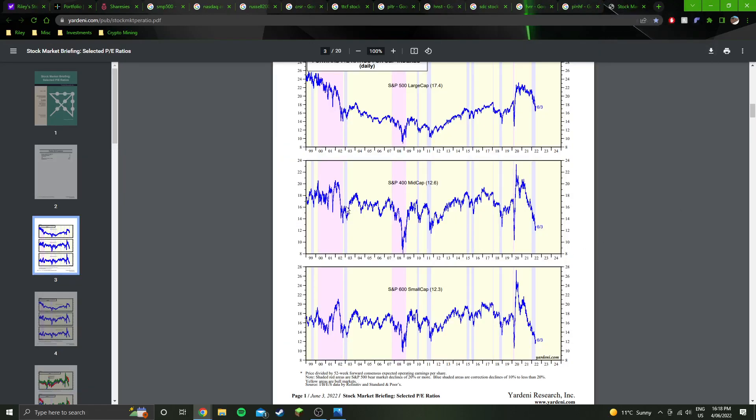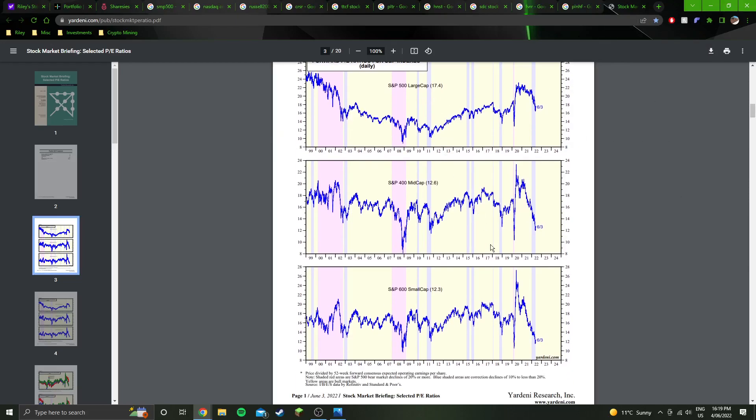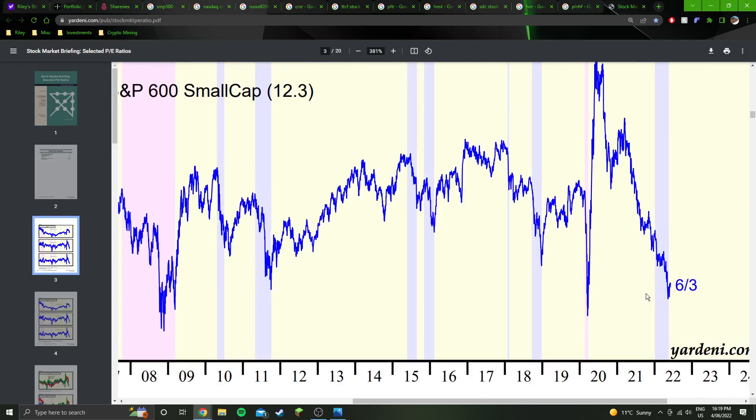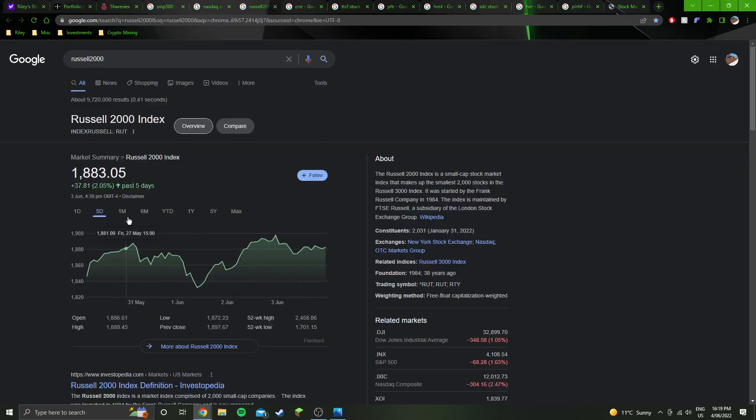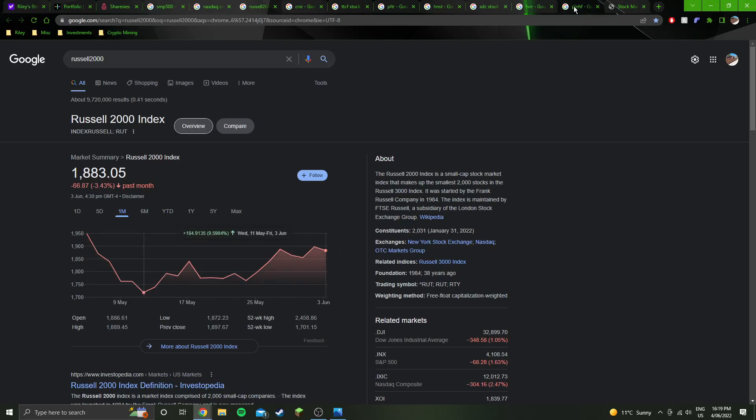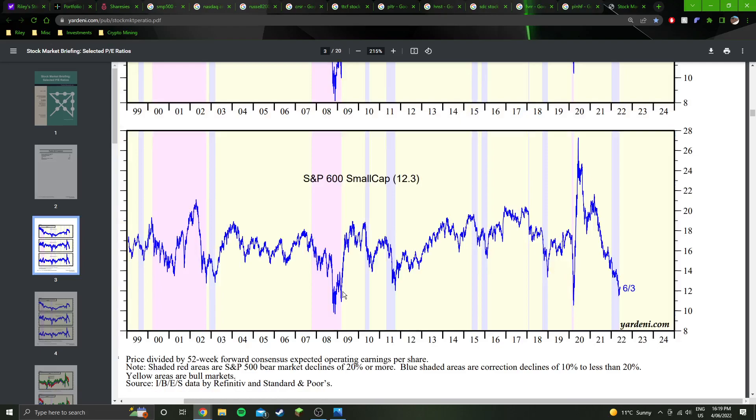Yeah, looking at the forward PE valuations, as per the Yardini graph, as always. My favorite, the small caps here. My favorite at the moment. We have bounced off the bottom quite significantly. If we look at the one month, it's back here. Wednesday, 11th of May. Up almost 10% since then, which does track across my portfolio. So we're still incredibly undervalued relative to the normal for the S&P 600 small caps, but we're not quite down as low as we were just a couple weeks ago.